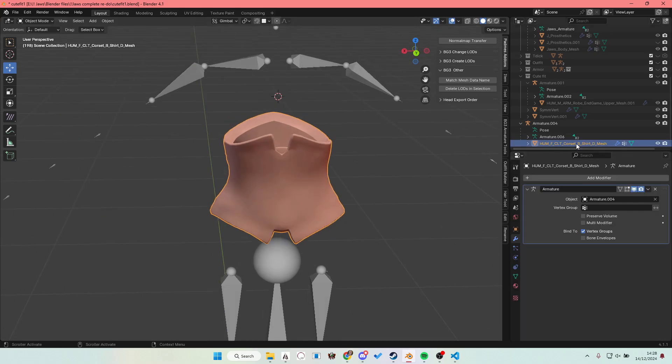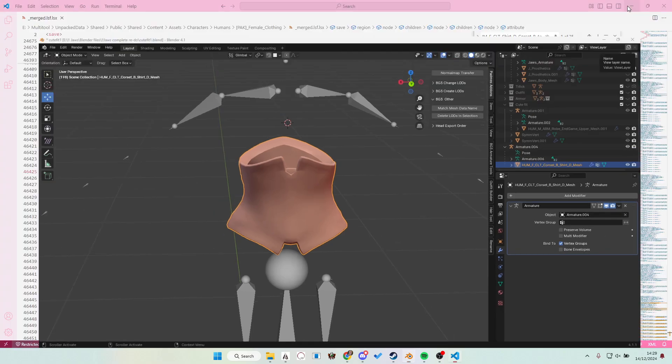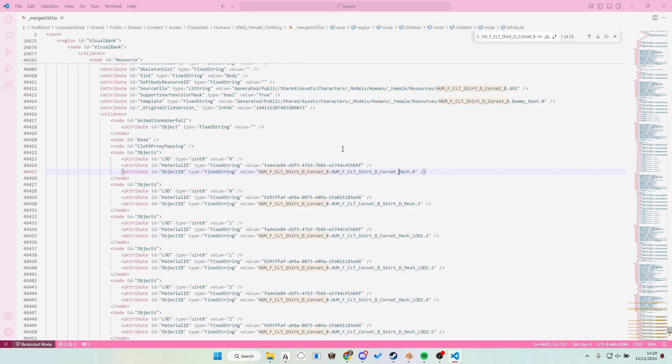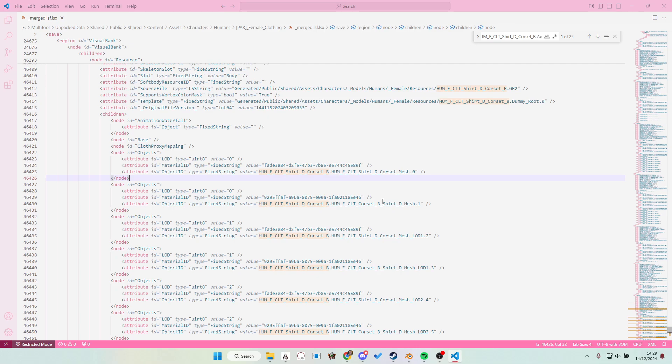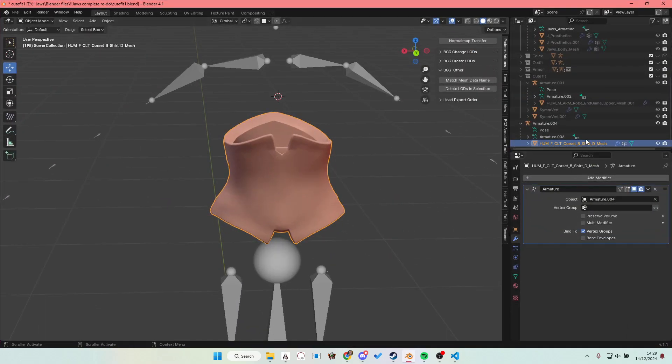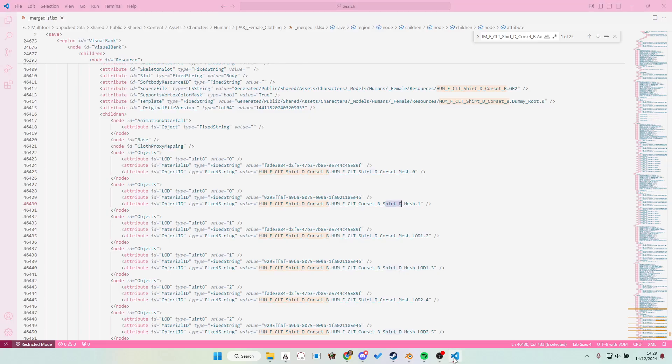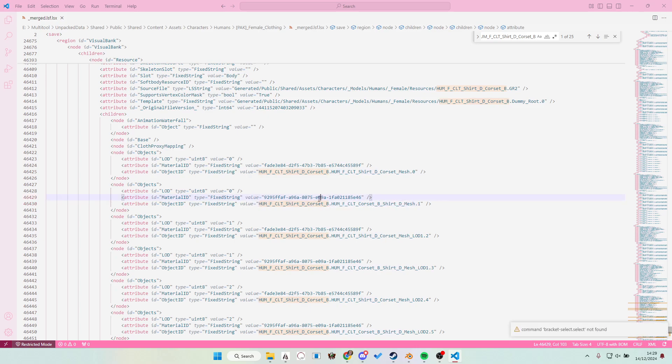So you're probably gonna want to get the shirt D mesh for some reason again. So if you look at it, shirt D corset, that's not the one we need. We need the human F clothing corset B shirt D. Because if you look in Blender, shirt D. This one comes with this string of numbers and letters, the UUID.